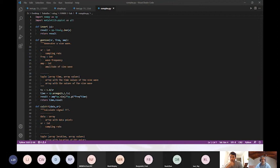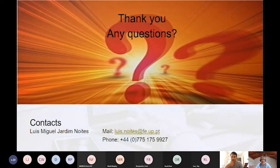Thank you all. If there are any other questions, please drop them in now. Thanks very much for the presentation — it was really interesting with some practical examples walking through. Thanks very much.